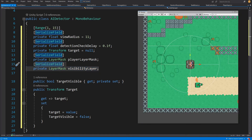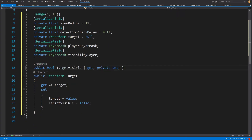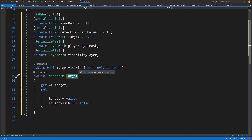For example, our obstacles and trees could have a layer that will block the detection of our player, so if our player hides behind those obstacles our enemy would not be able to see it. We can also implement it so that one enemy blocks another enemy's view. This is why we have those two layer masks. We also have a target visible property so that our enemy AI checks visibility rather than just checking if target is null.